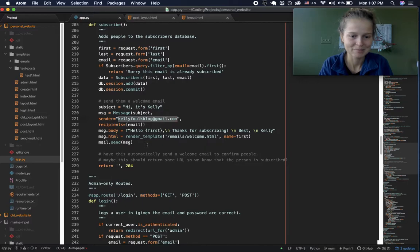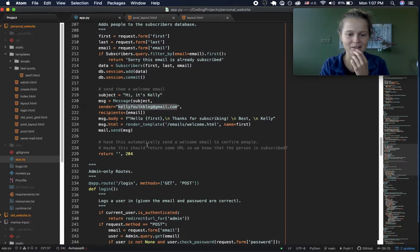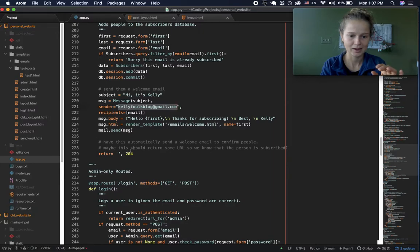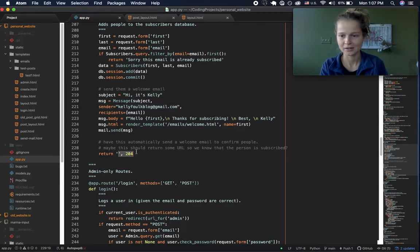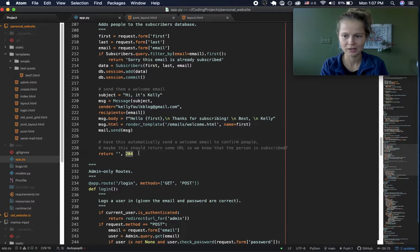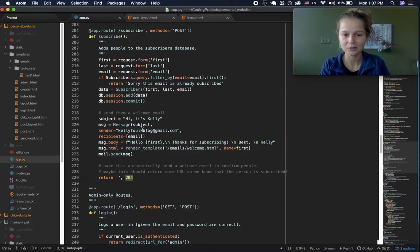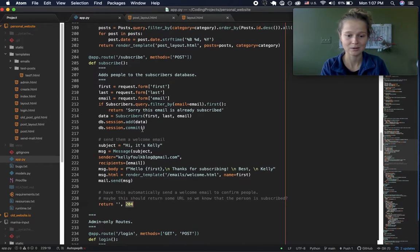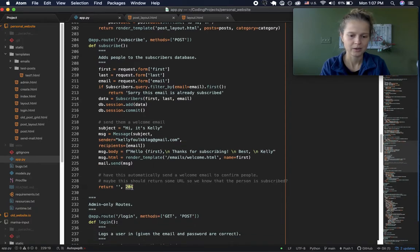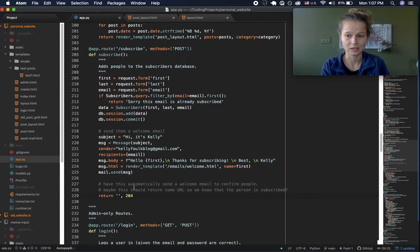One thing I wasn't sure about — because I used JavaScript for the modal window, I couldn't return a redirect, so I just had to return a 204 HTTP response. Technically it'll still say 'Success, you're subscribed' even if there was an error, unless the error is that the email was already in the database. So that might not be the best way to do it, but that is the way I'm doing it.